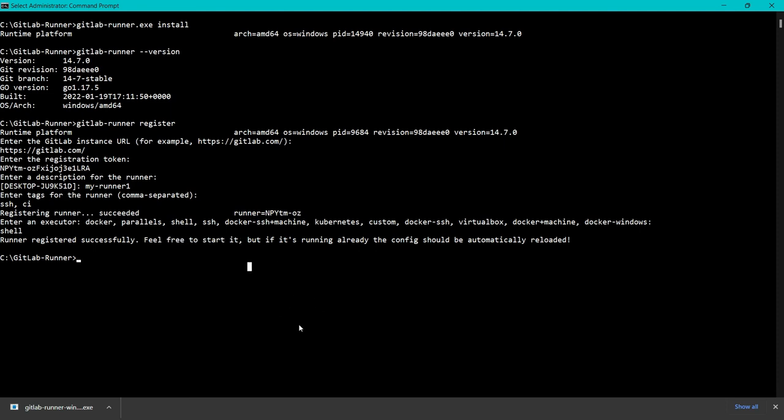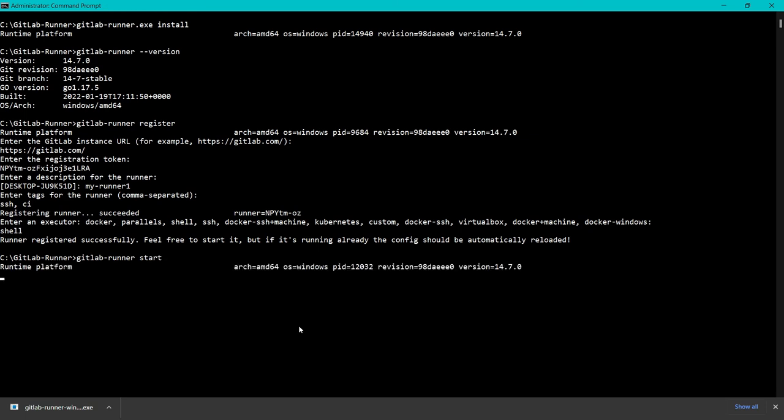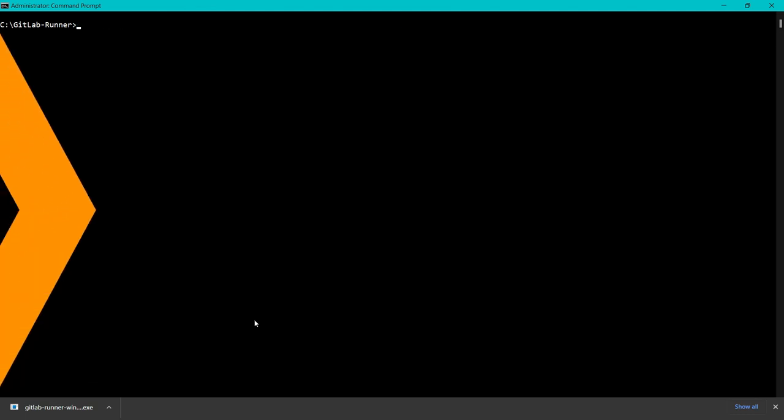Once this is done, we can start the runner. To start, we have to run the start command. I will say gitlab-runner.exe start and enter. This should start the runner. To check if the runner is started, we have to check in our GitLab account.